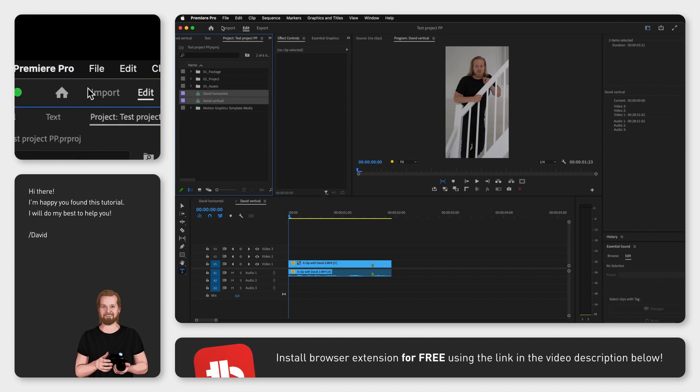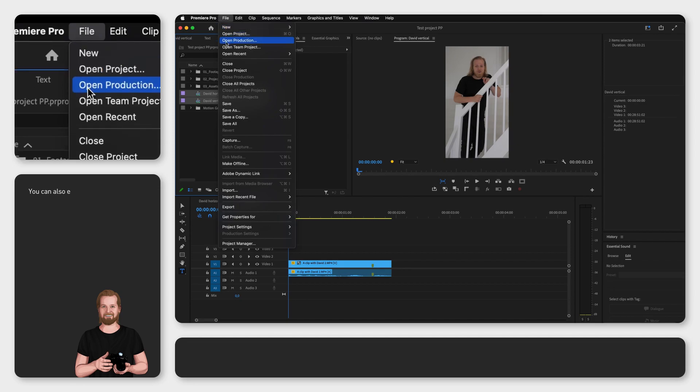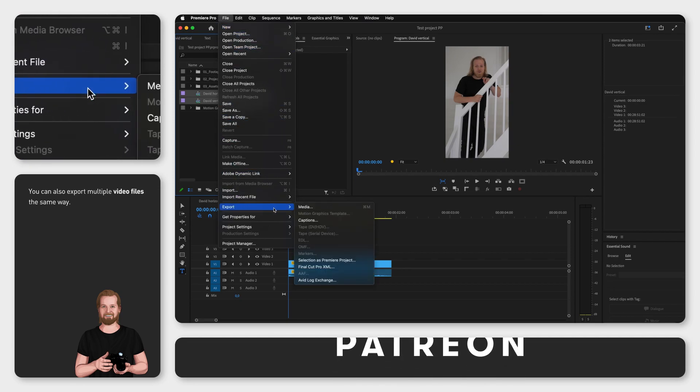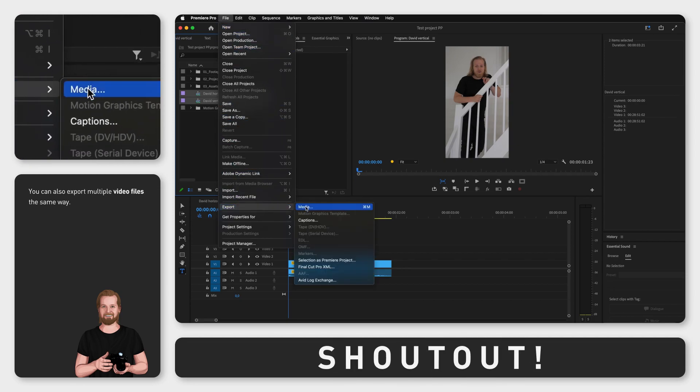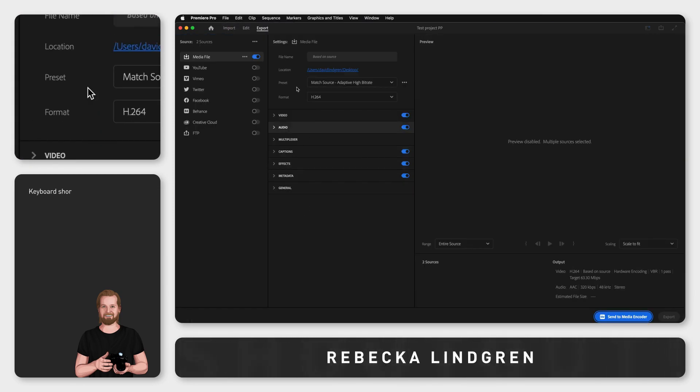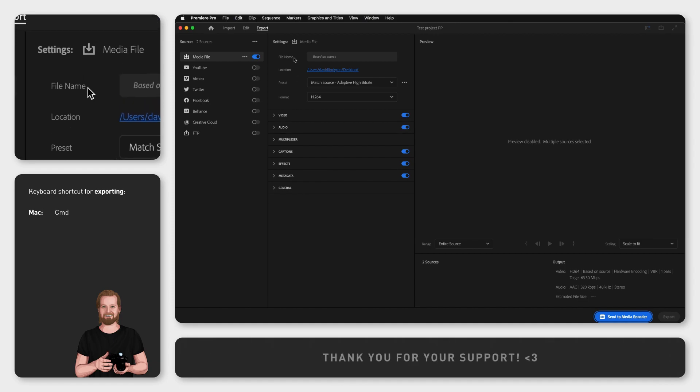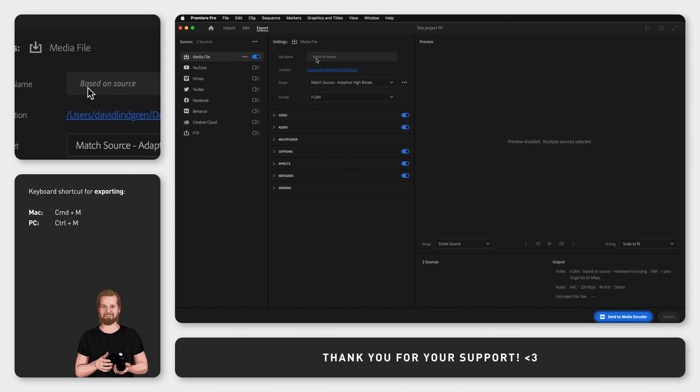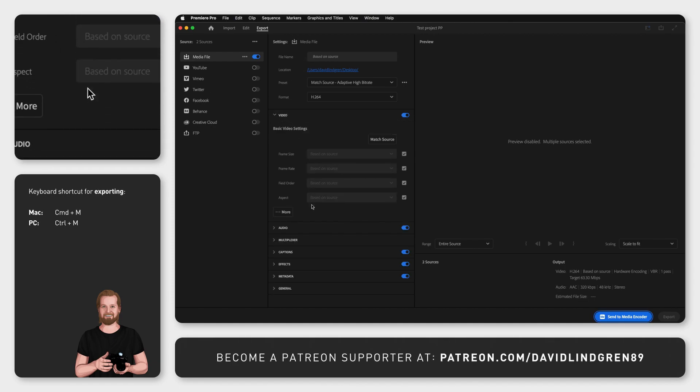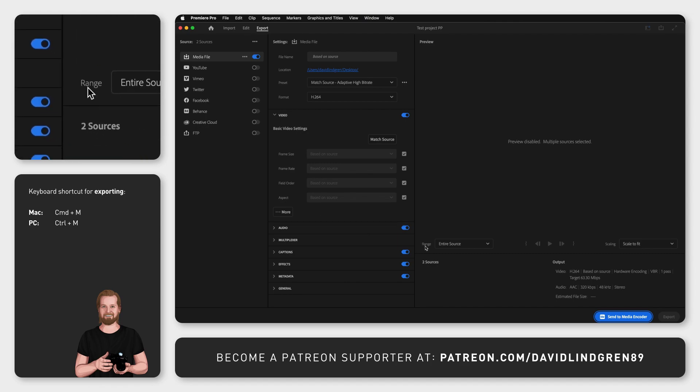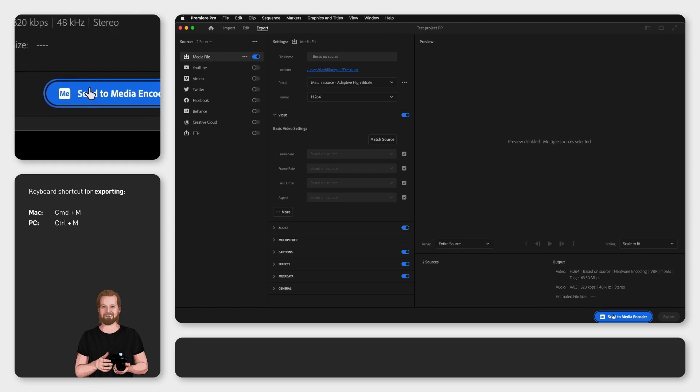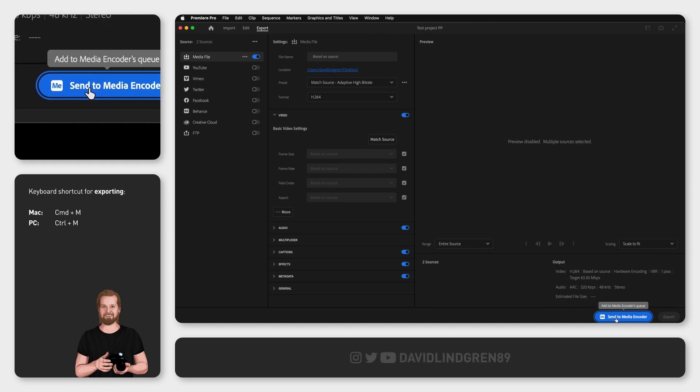Now go to File > Export > Media, or use the keyboard shortcut Command+M. If you check the file name and video settings, it will say 'based on source' since they're different for the different clips. Then set the range to 'entire source' and click 'send to Media Encoder' to create a queue with exports in Media Encoder.